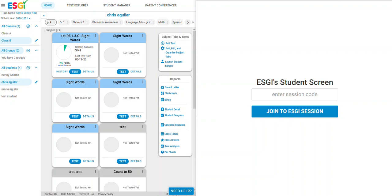In this video I'm going to show you how to use the student screen feature. On my screen here on the left hand side I am logged into my ESGI account. On the right hand side I have the student screen.